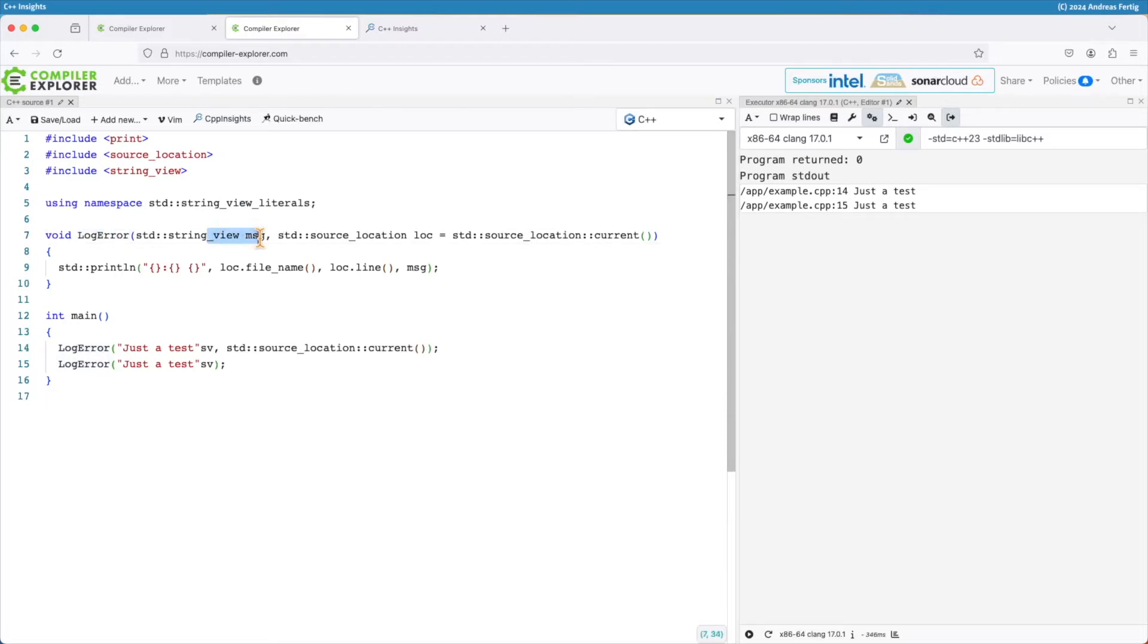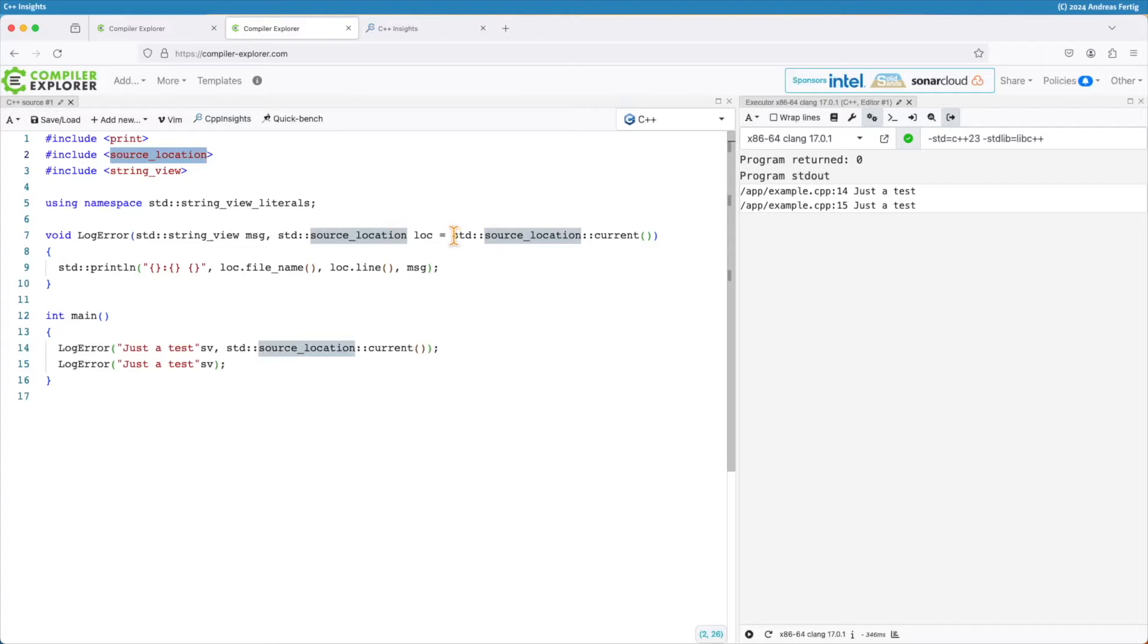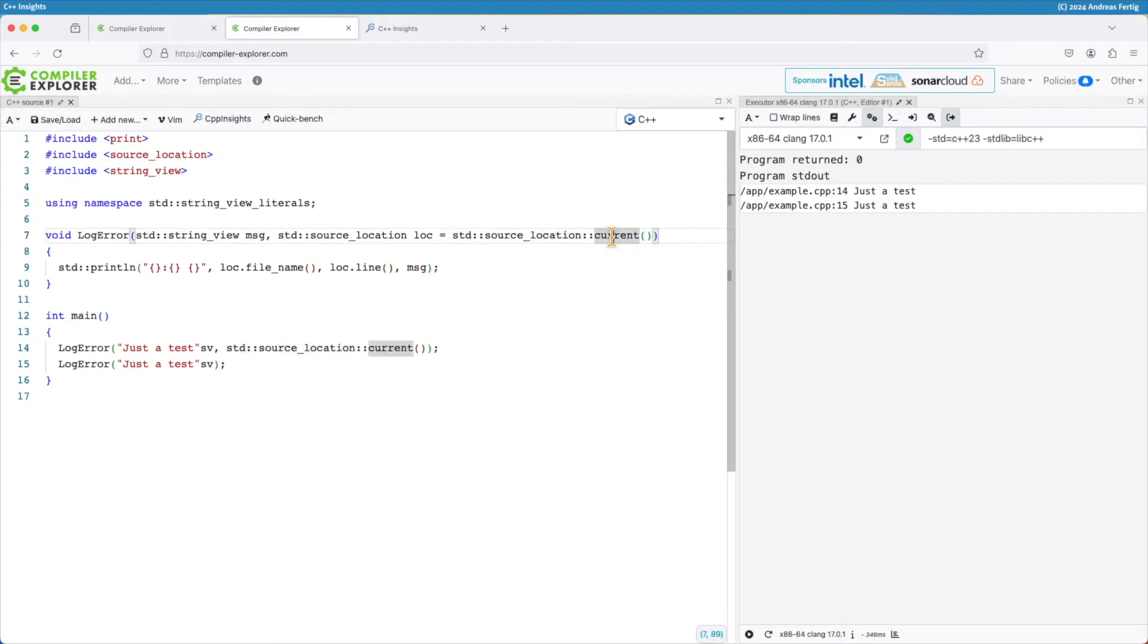it still takes the string view as the first parameter but as the second it now takes a std::source_location. We need a source_location header for that and I use a default parameter here source_location and it comes with a static member function current. This queries the source location of the caller and that's a cool thing.